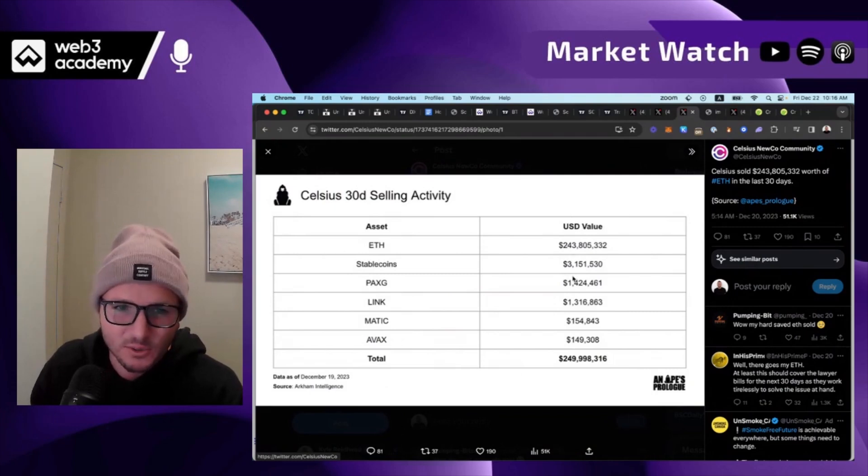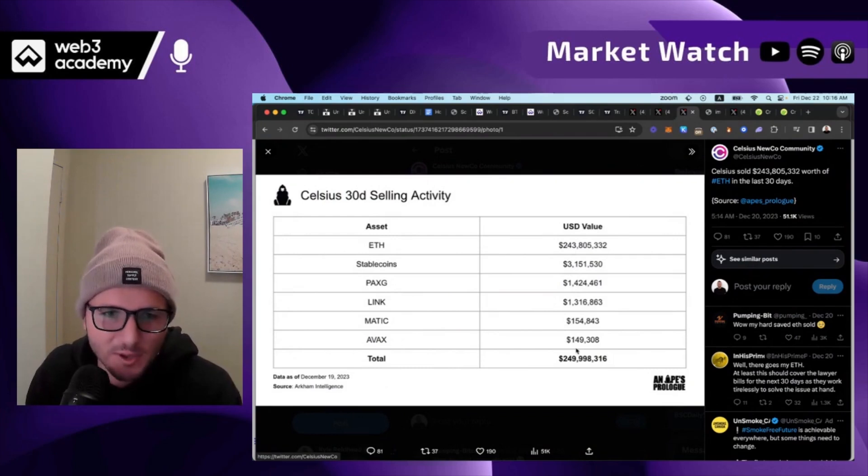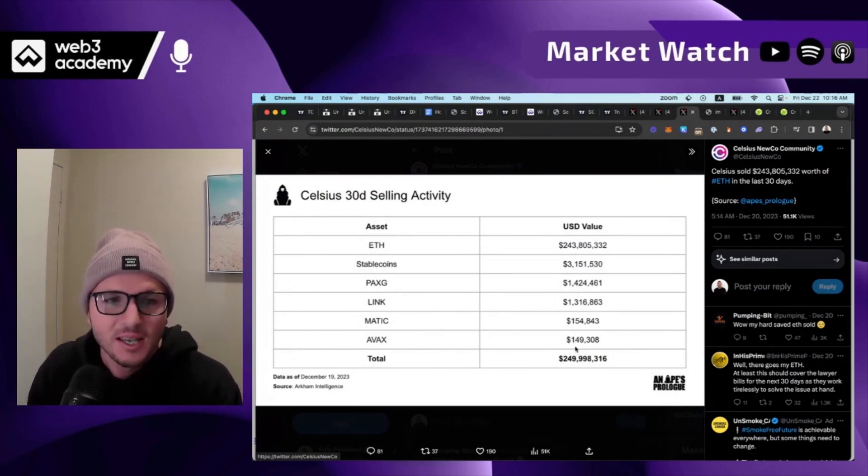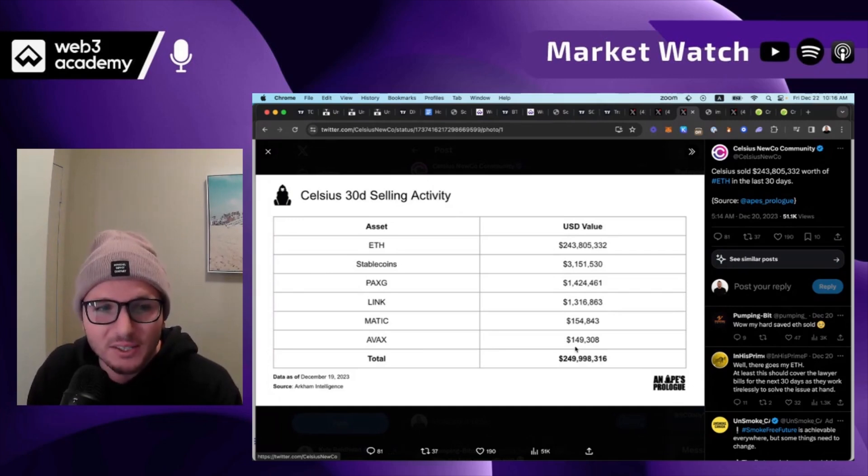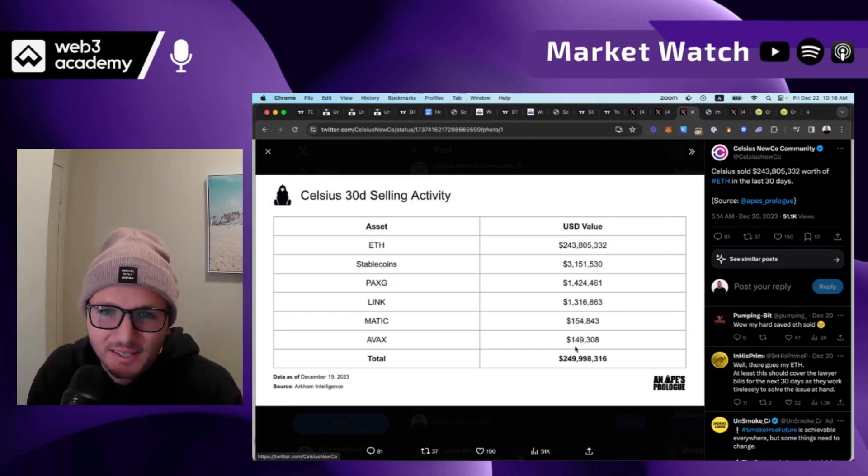Now they sold some other stuff, Stablecoins, Link, Matic, AVAX, but small, small amounts. AVAX is $150,000. Who cares? Doesn't make a difference. But when you're selling $250 million of an asset over 30 days, that's huge.